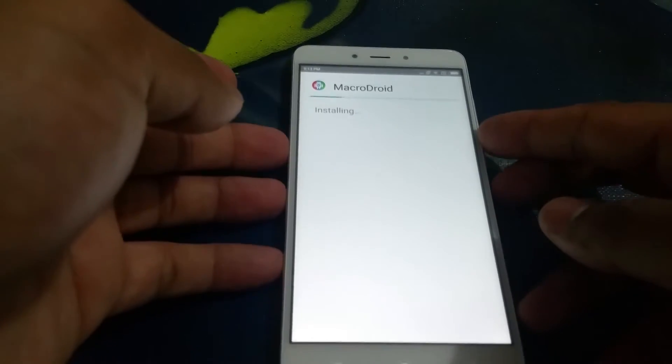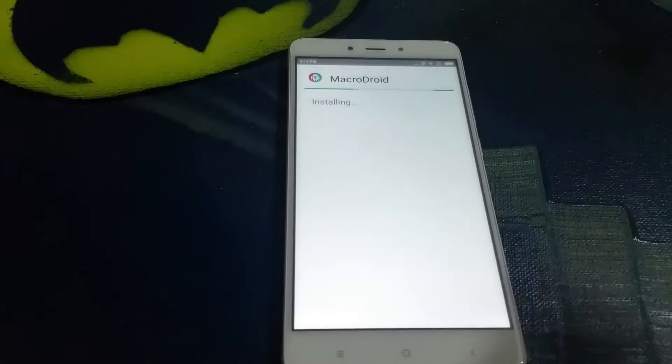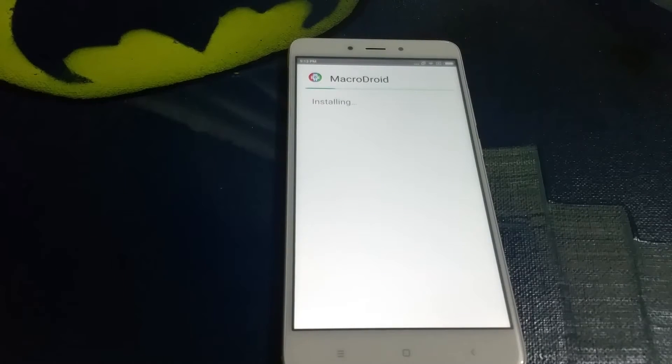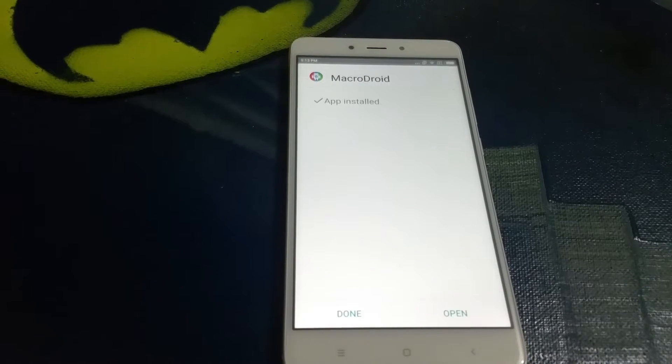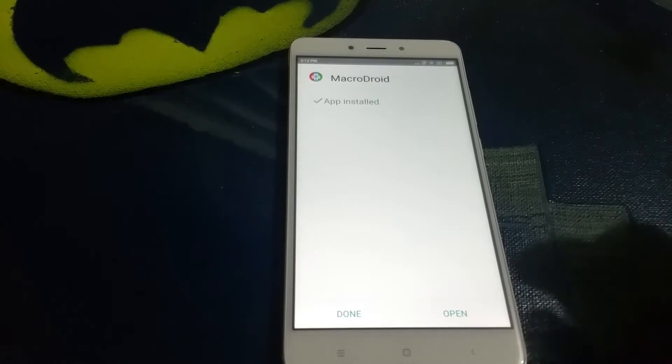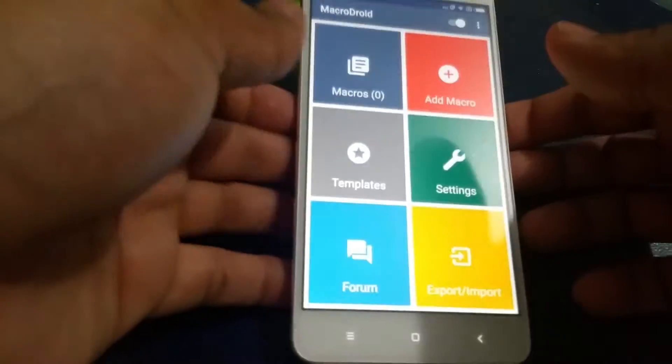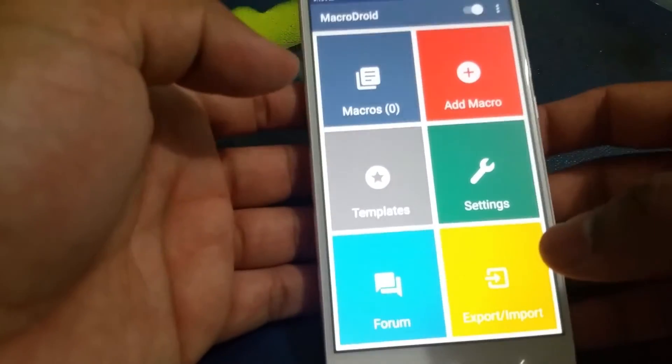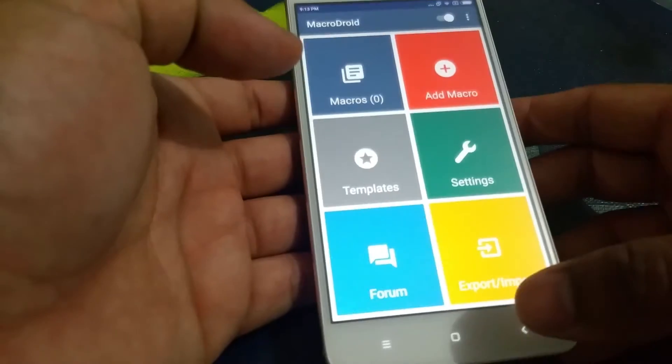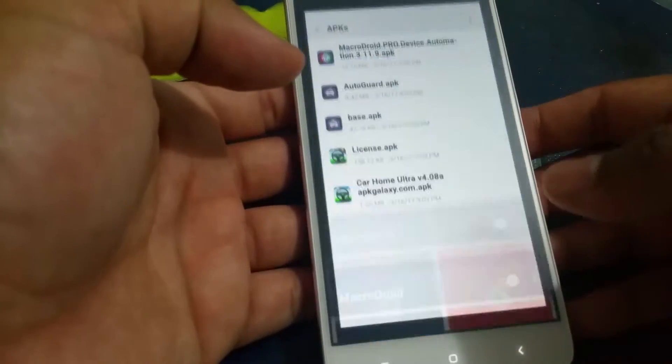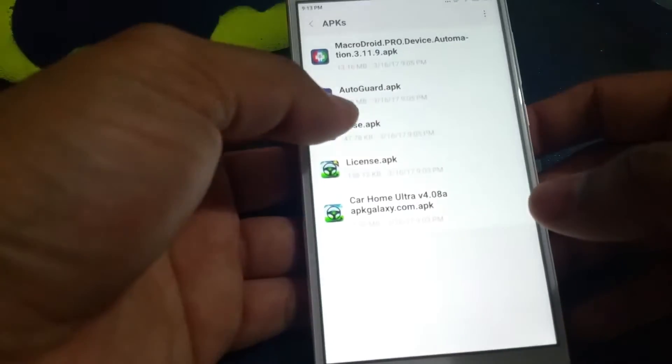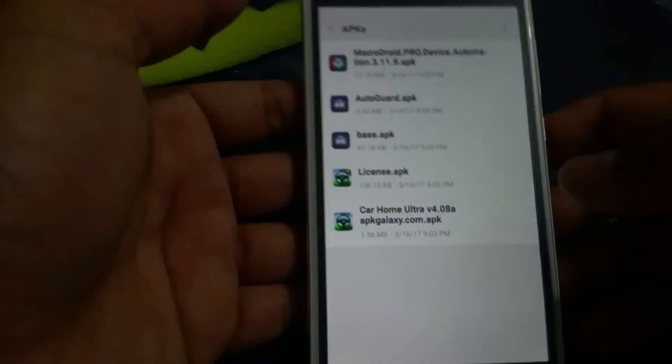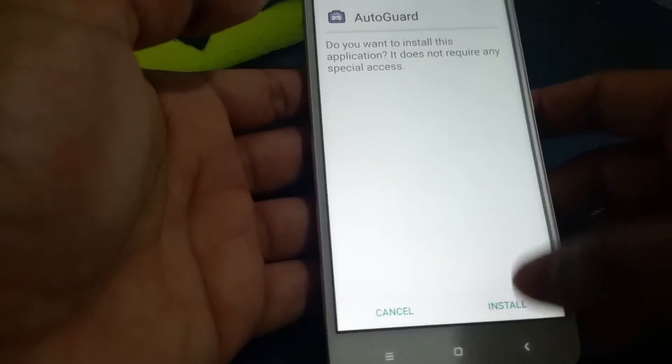You guys don't really need to see this, you know how to install the apps anyway, so what I'm gonna do is pause the video until it does it. Okay, the app is installed, let's open it.